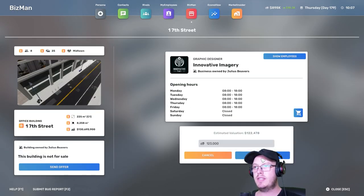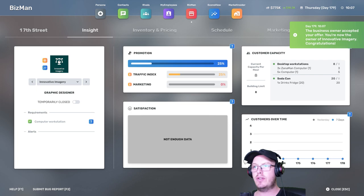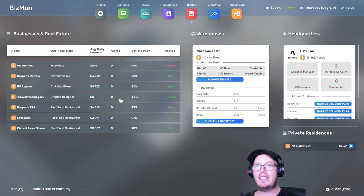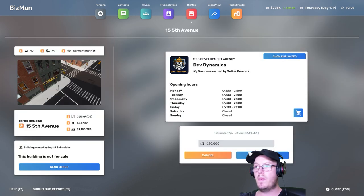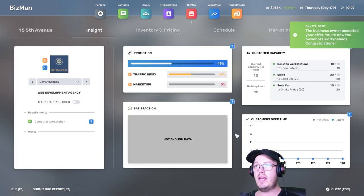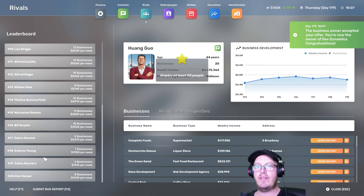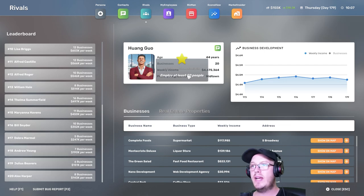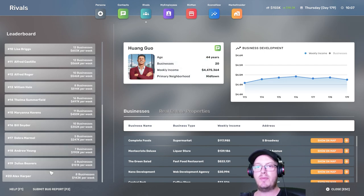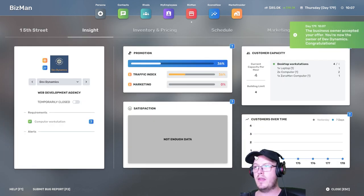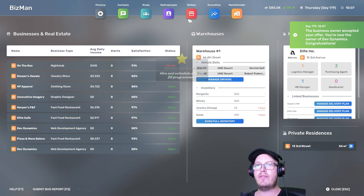First one. Buy. Send offer. Got a new business. Graphic designing. Okay. Cool. Got 150. Employ at least 50 people. Yes. Cool. So we have a ton of businesses.